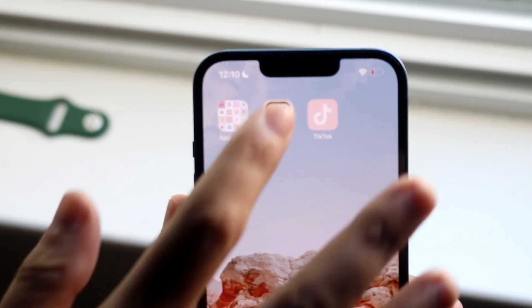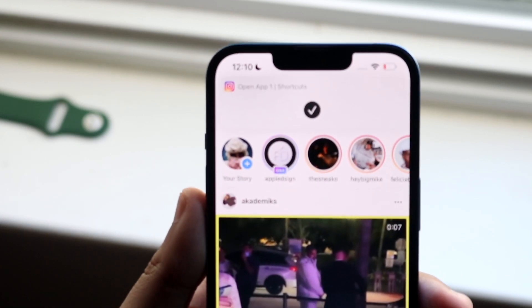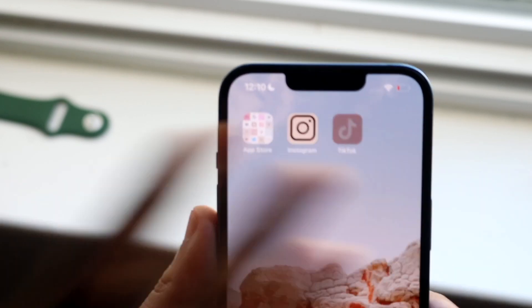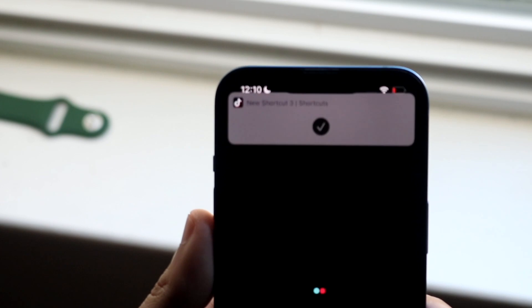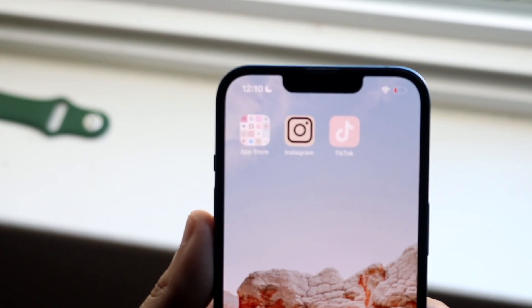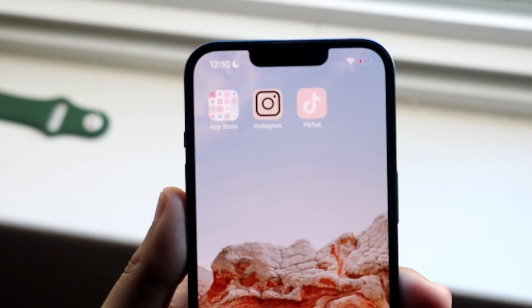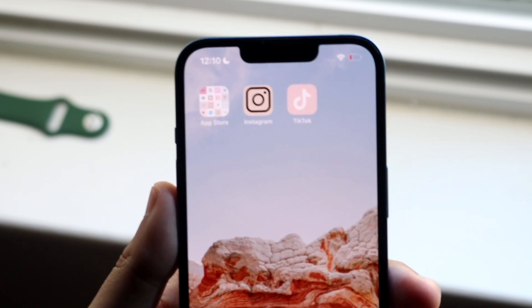When you click on Instagram it'll take you straight into Instagram. If you go into TikTok it'll load up into TikTok and you still have that Siri shortcut pop-up, but it's still very beautiful.